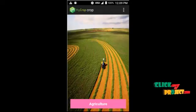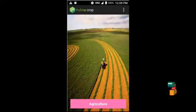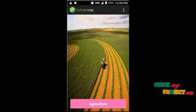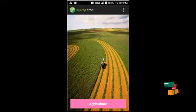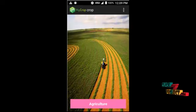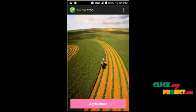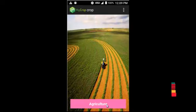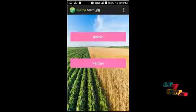Now comes the running procedure of the process. This agriculture application was developed in Android Studio. You just input the code in Android Studio and launch the app. This is the home page of the process — click here to proceed.